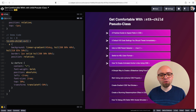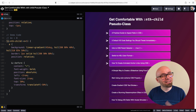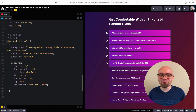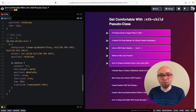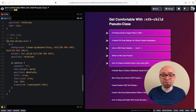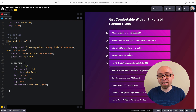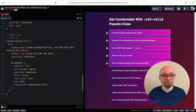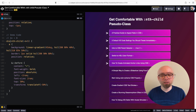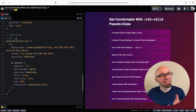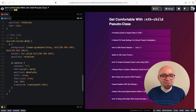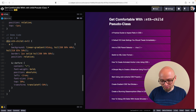This doesn't apply only to li elements — it applies to all elements among a group of siblings. So if you have a number of divs and not li items, you can use this on divs as well, selecting div elements based on the same criteria.